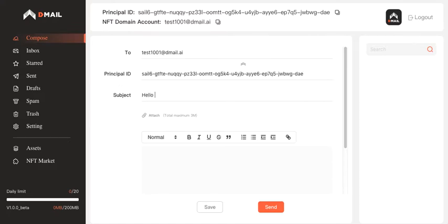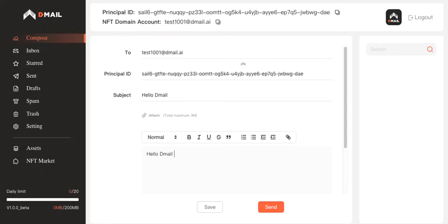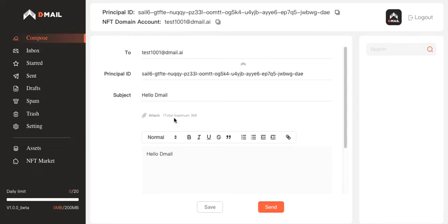And then I'm going to type in the subject: Hello DMAIL. I need to type in the content: Hello DMAIL. I wish it is as revolutionary as Hello World. And also you can add attachment here. But the total maximum allowable size of the attachment is three megabytes, though we keep expanding the maximum allowable size.